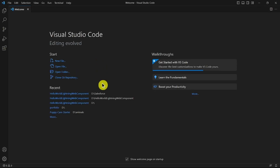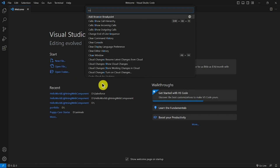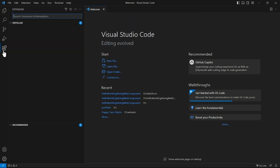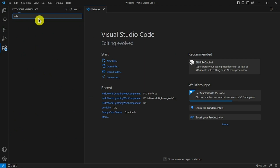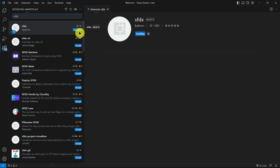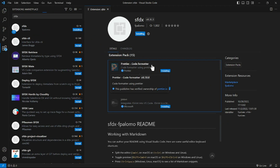Now click Ctrl+Shift+P and type SFDX. It is an extension. If you don't have the extension in your current working system, open the Extensions panel and type SFDX, then download the first one and click Install. It takes five to six minutes — please wait until then.